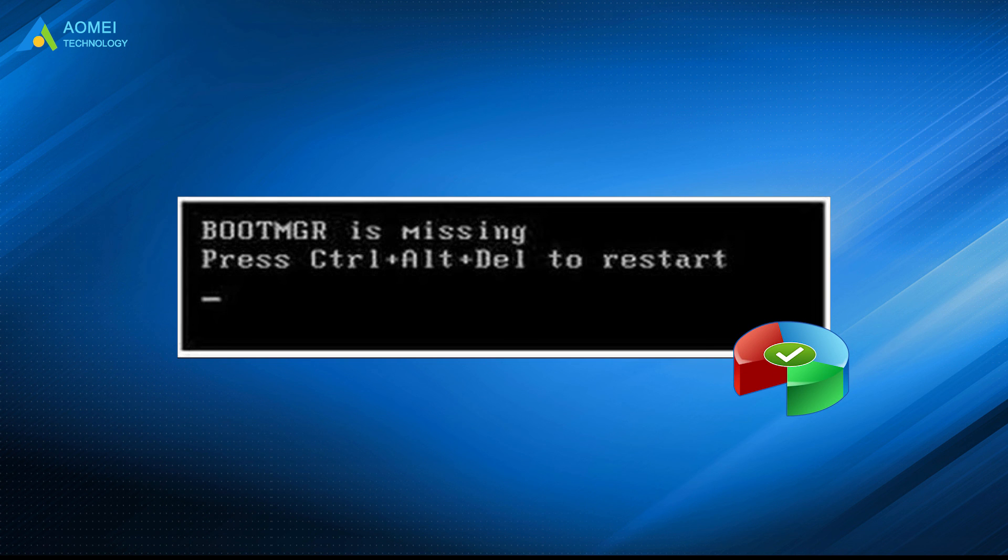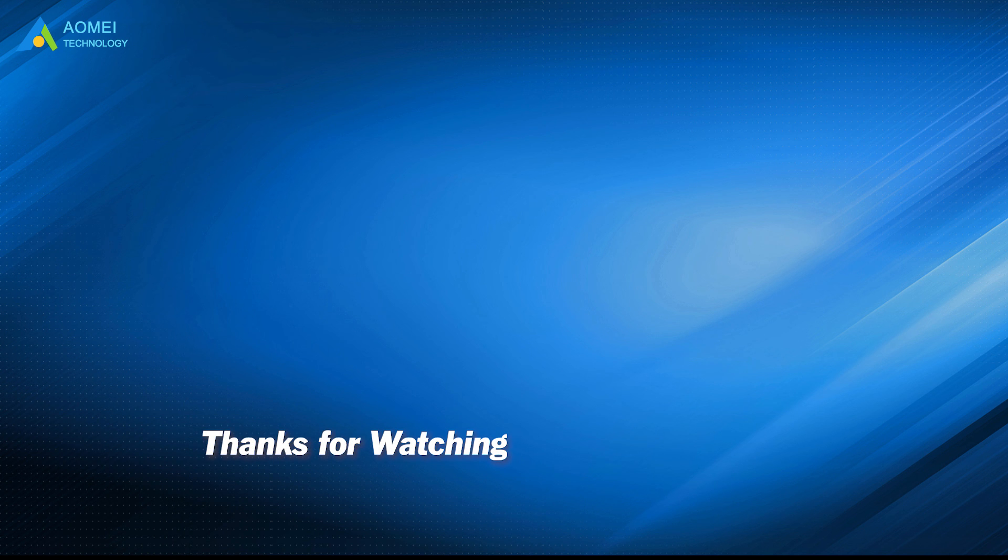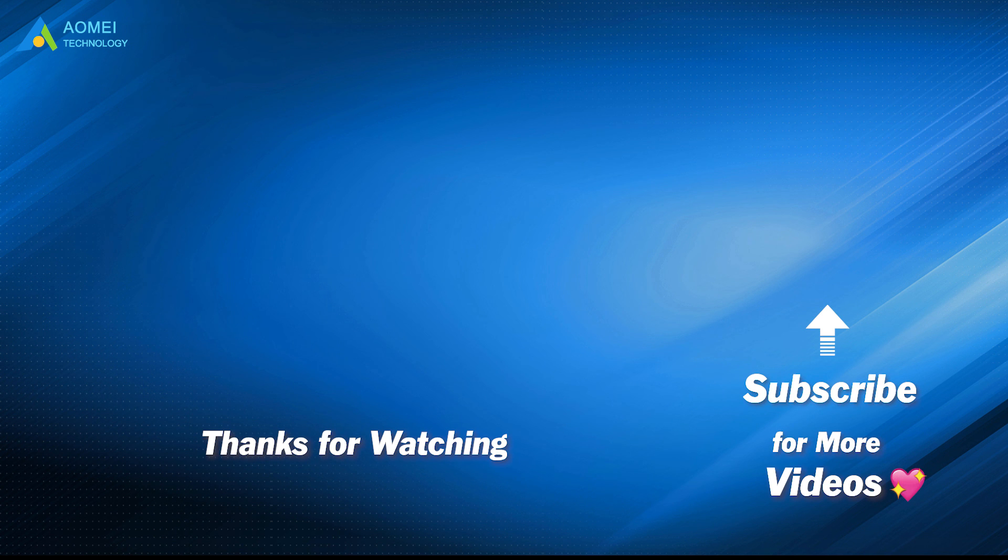Hope this video can benefit you a lot. Want to know more about AOMEI? Looking for more tech knowledge? Just subscribe and leave comments. We are here to help you with any issues.